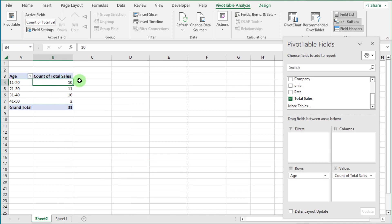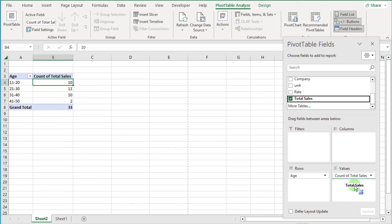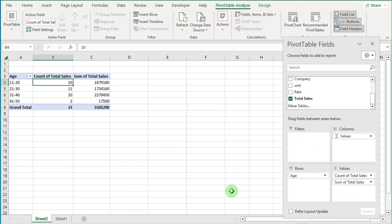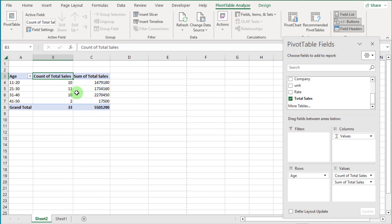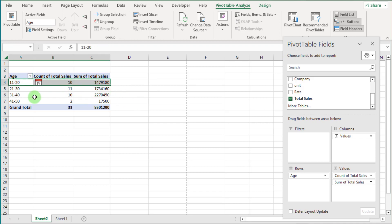If you want total sales, just again click and drag the Total Sales field to the value box. Now you can see the age group, the count of sales of each group, and also the total sales record.